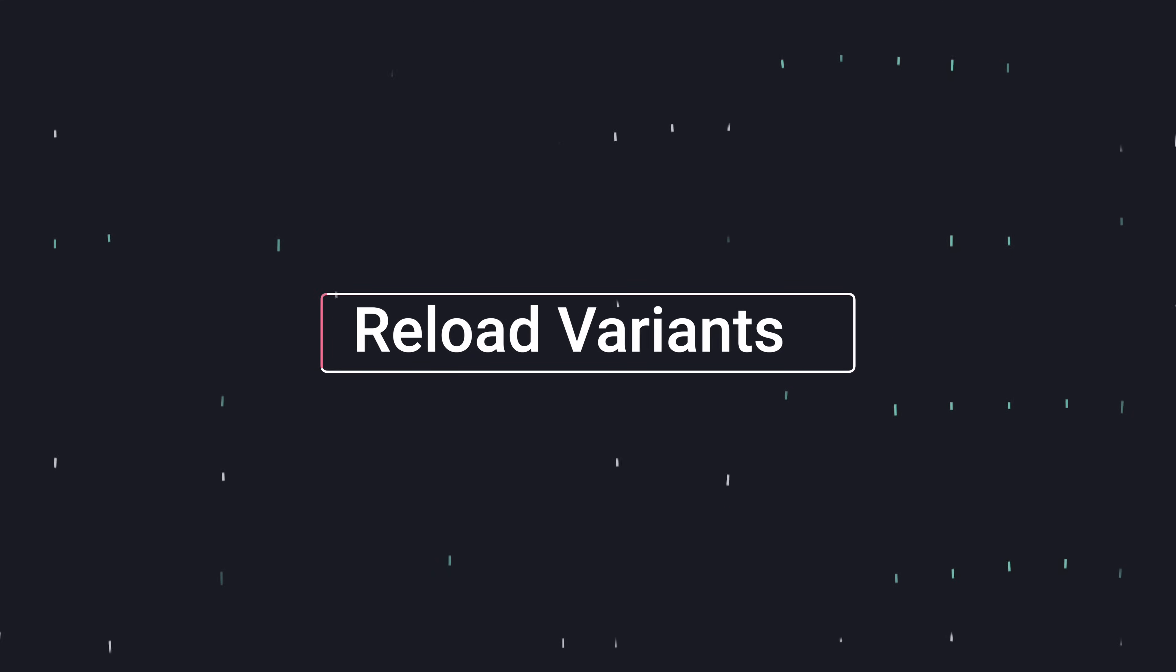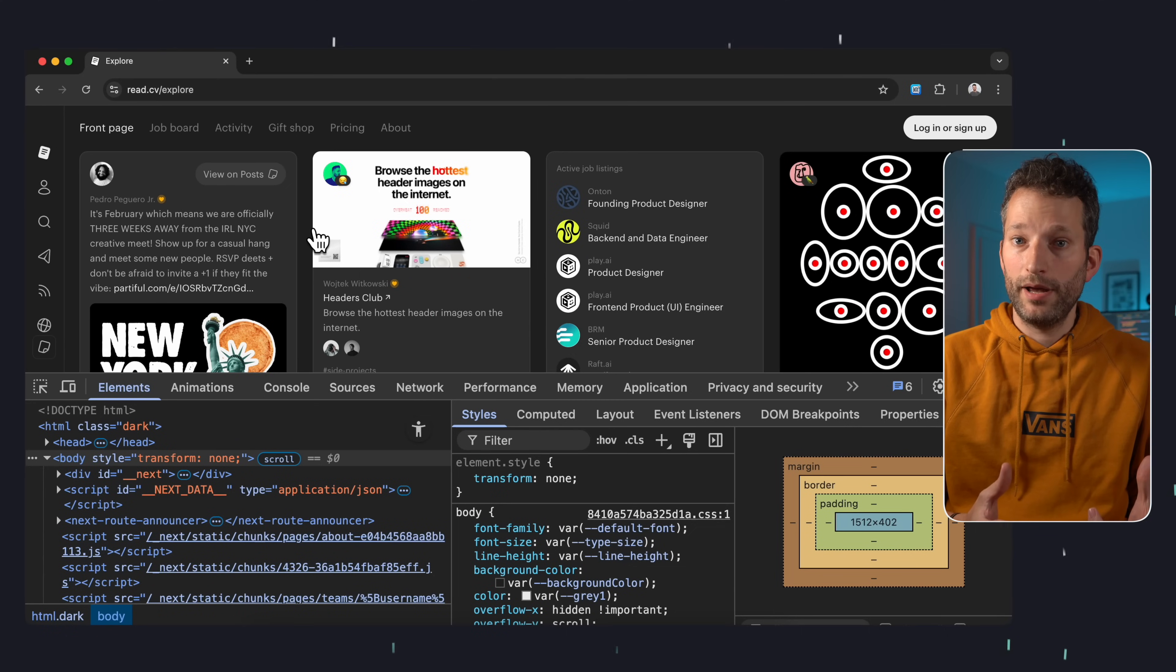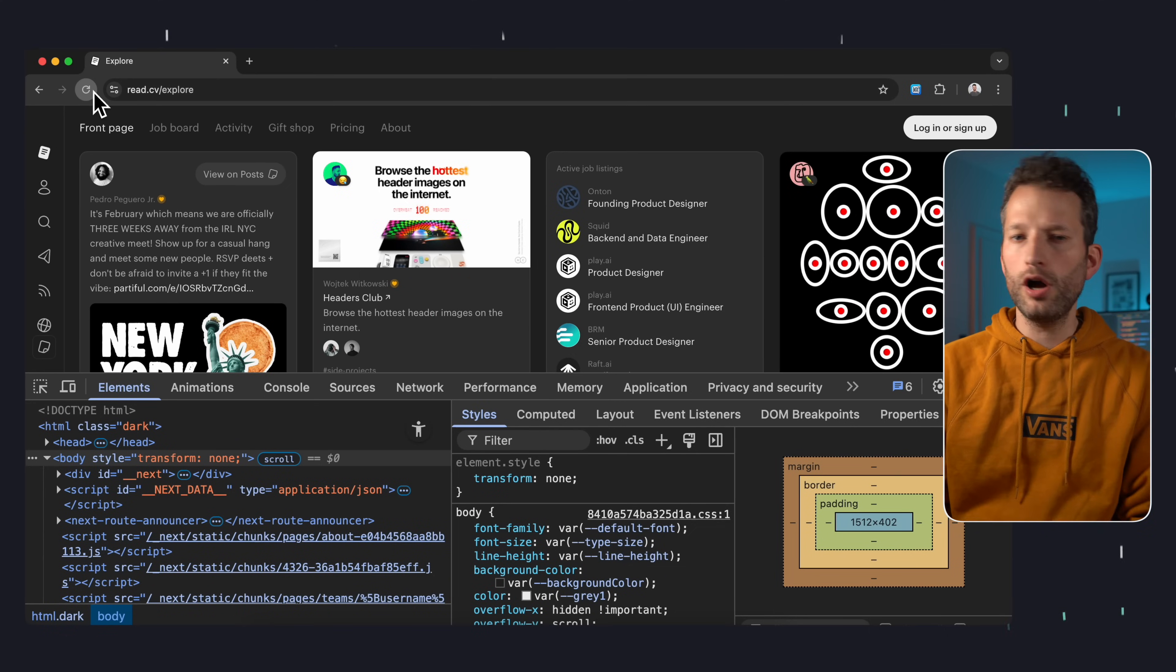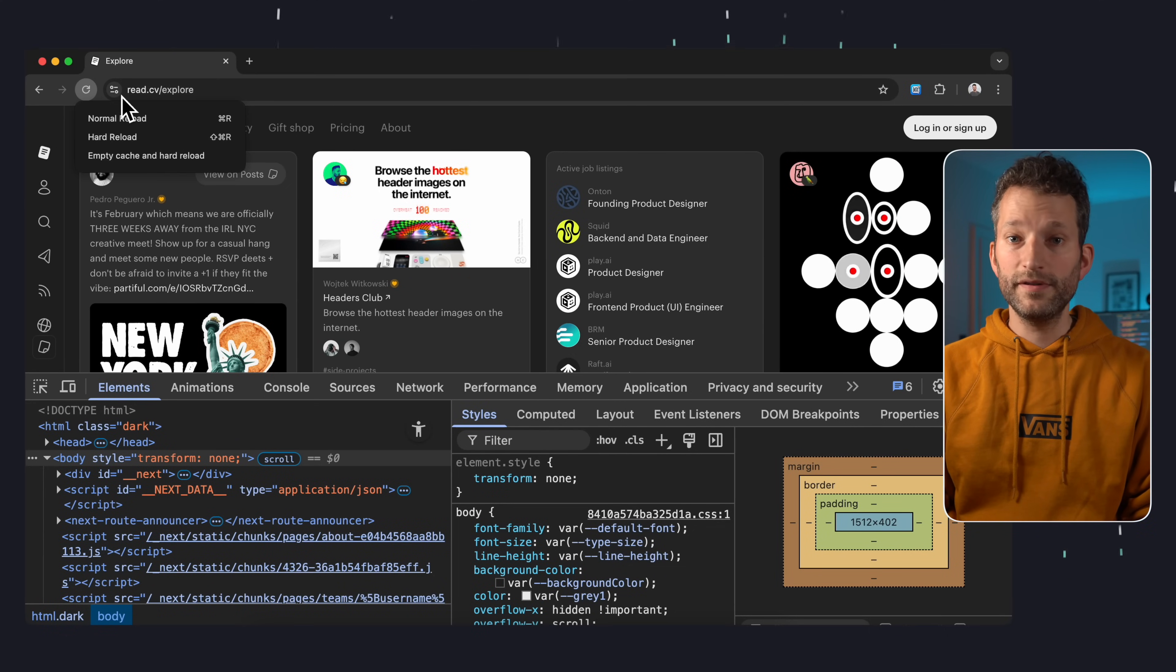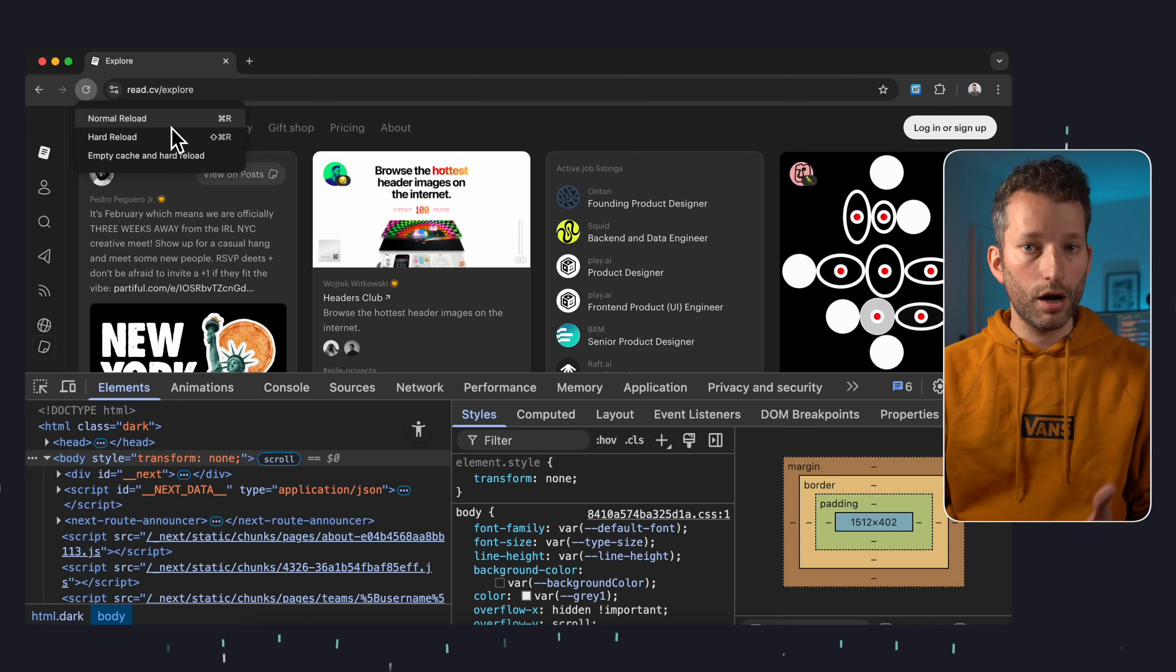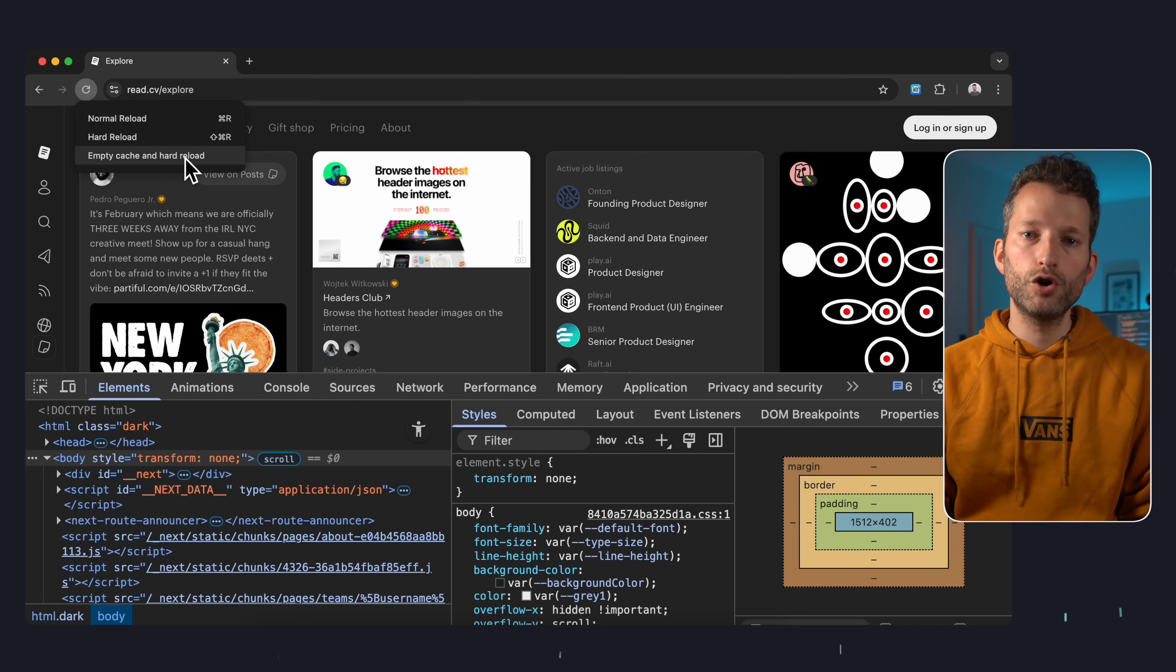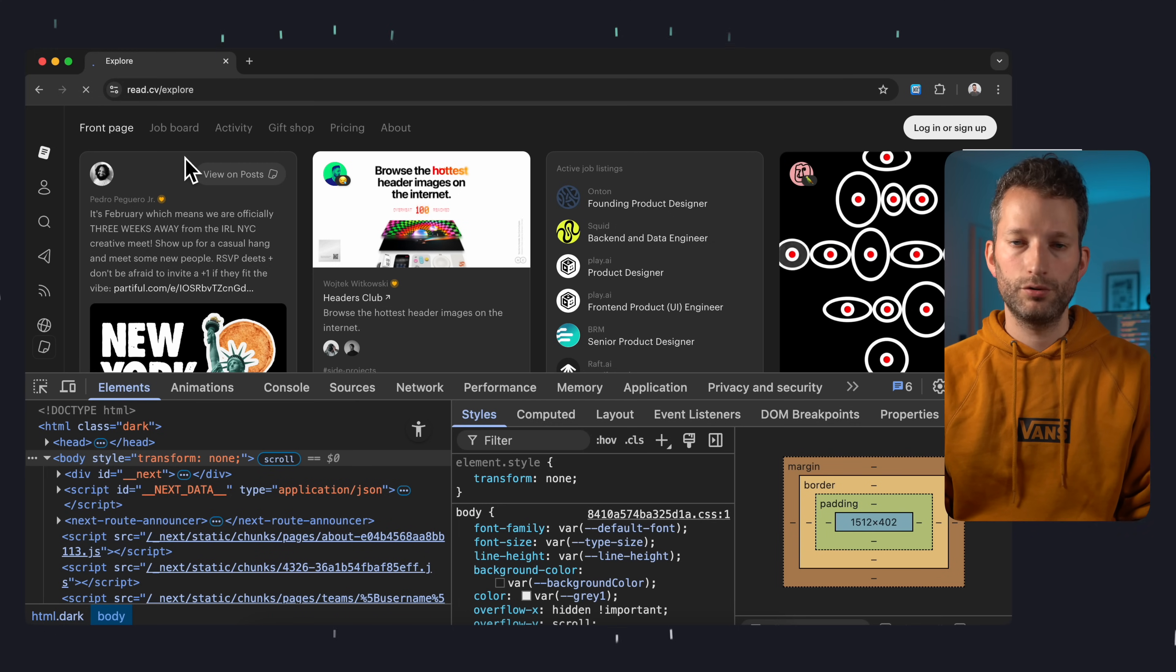And here's one last quick tip before we wrap up. If the DevTools are open and you want to clear the cache for a page, just long click the reload button in Chrome. You'll see three options. A normal reload, a hard reload and one to empty the cache and do a hard reload. Super handy and something I use all the time.